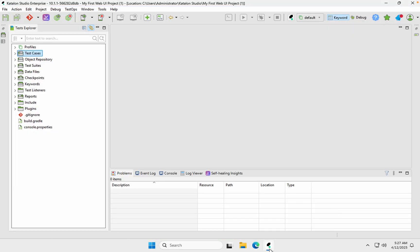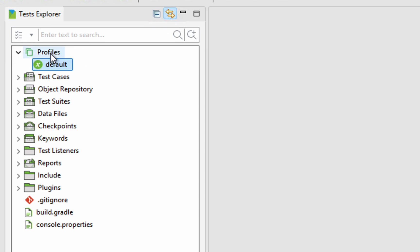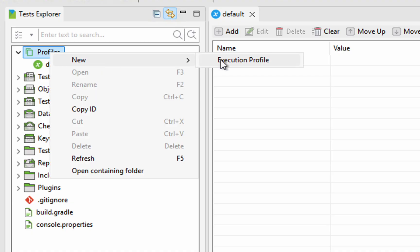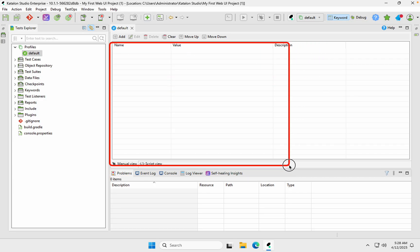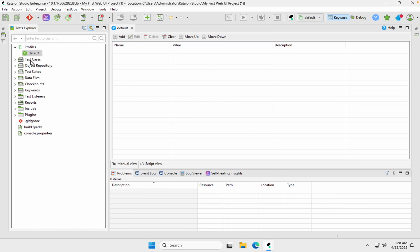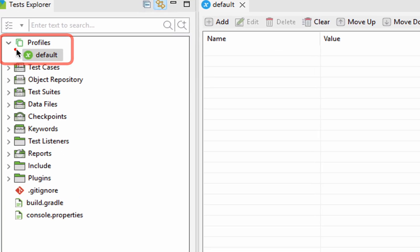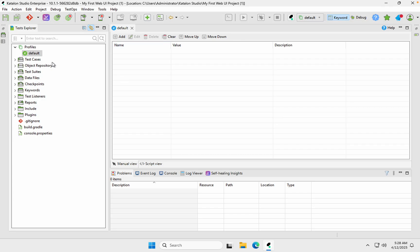In Katalon Studio, you can check in the test explorer at the top — you will see profiles. You can create multiple profiles. There is a default profile by default, and if you want you can create new profiles as well. Profiles are basically global variables. You can create global variables here, refer to them in your test cases, and select which profile to use while running the test. Step one is to open the default execution profile, then we will create variables as needed.